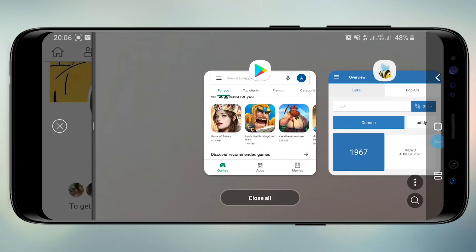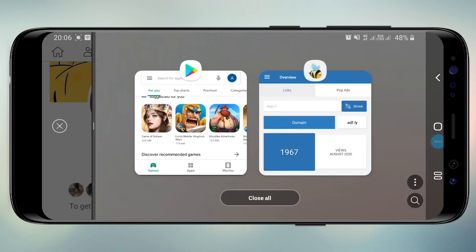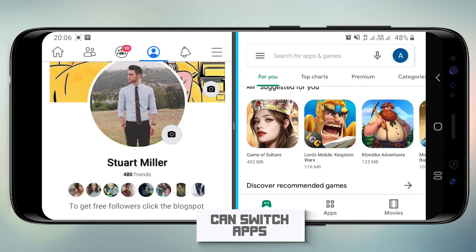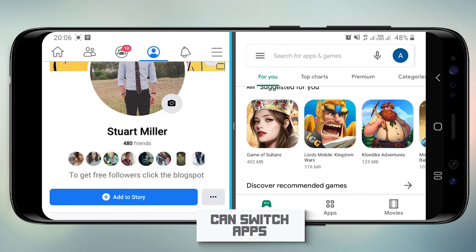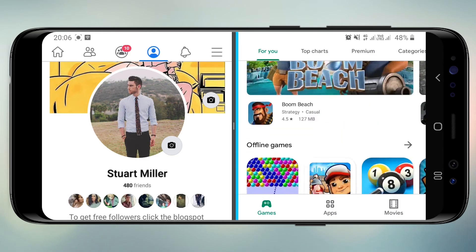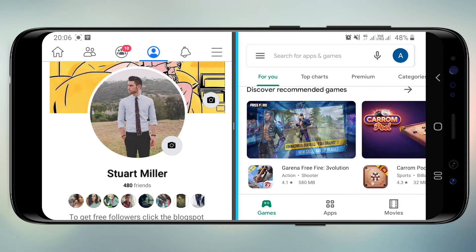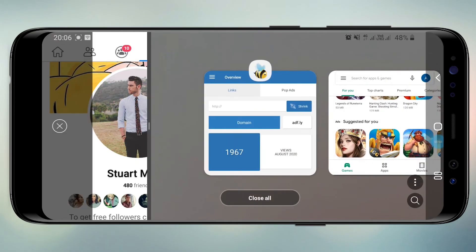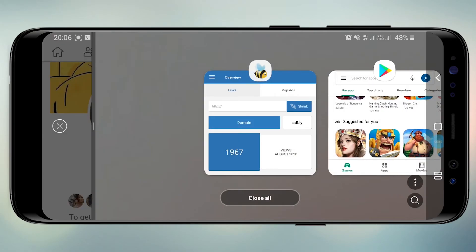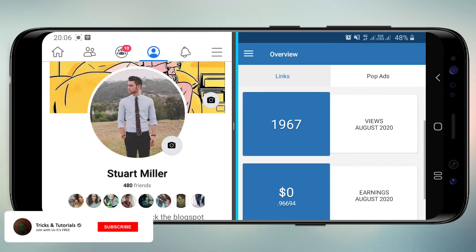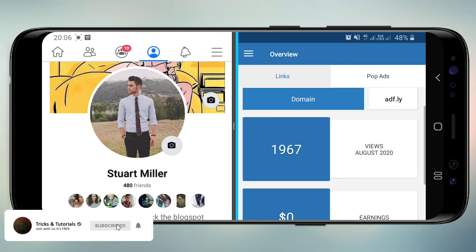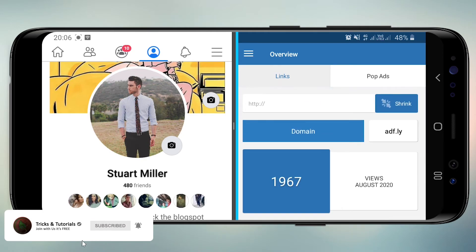When running apps in split-screen, you can change the selection using the minimize key. This is the end of the tutorial. Comment below if it works for you. Subscribe for new tutorials — thank you!